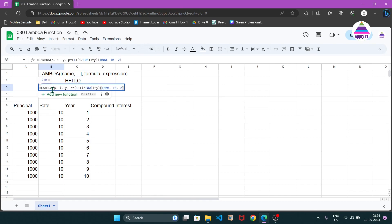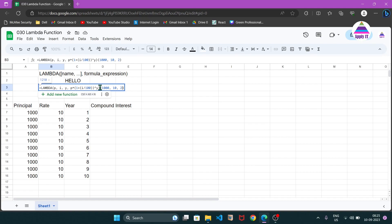Now let's create a lambda for compound interest. We write 'lambda' and define three variables: p for principal, i for interest rate, and y for year. The expression for compound interest is: p * (1 + i/100)^y. The interest rate i is represented as a fraction — for example, if the rate is 10, then in the formula it becomes 10/100 = 0.10. So the expression is p multiplied by (1 + i/100) raised to the power y. This defines our lambda for compound interest.